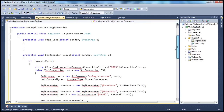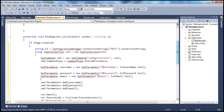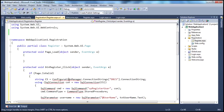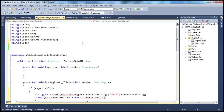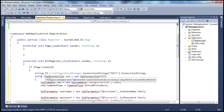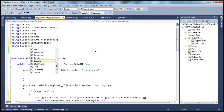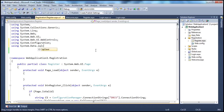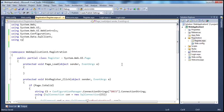First, let's solve the compilation errors we see. The ConfigurationManager class is present in the System.Configuration namespace, so let's import that — that should solve that error. SqlConnection and SqlCommand are present in System.Data.SqlClient namespace — importing that should solve the rest. CommandType is actually present in System.Data namespace, so let's import that as well. That should have solved all the errors.